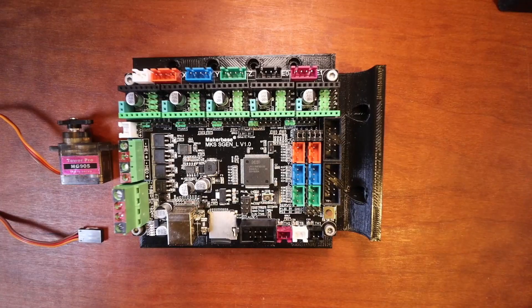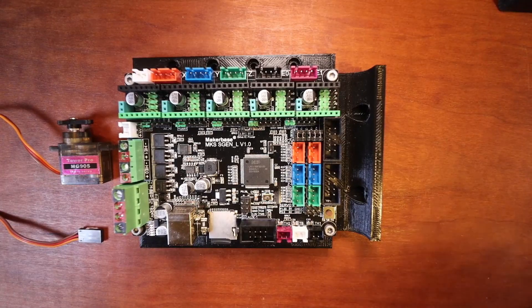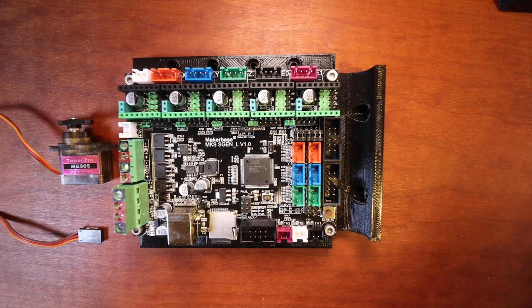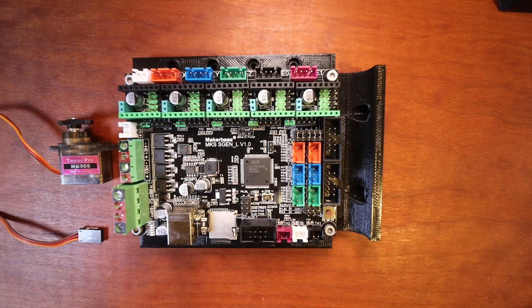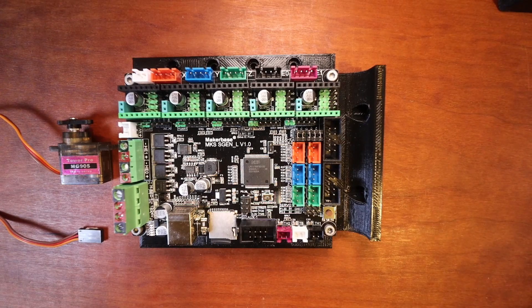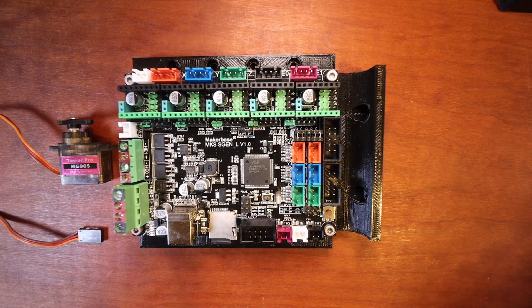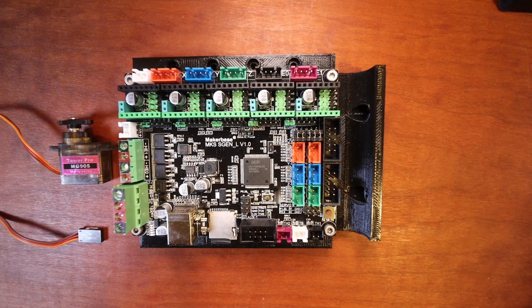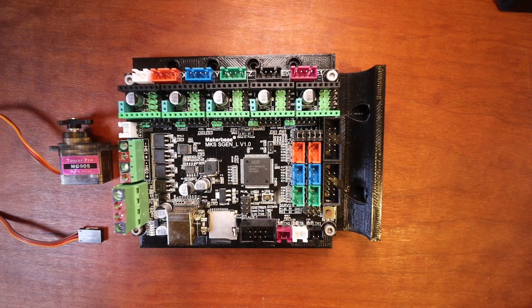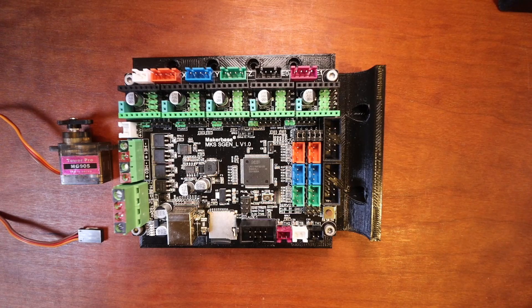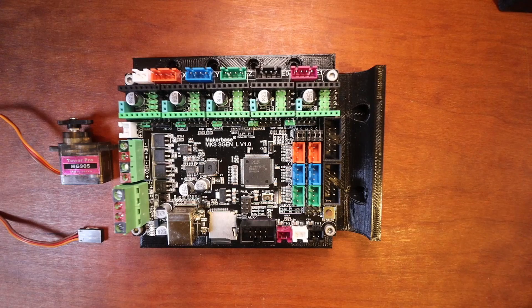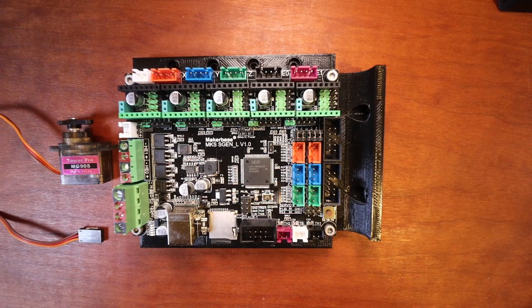Today we're going to talk about how to install a servo on the MKS S-Gen L version 1.0. As you can see I have an MG90S servo here and I have the connectors to it.